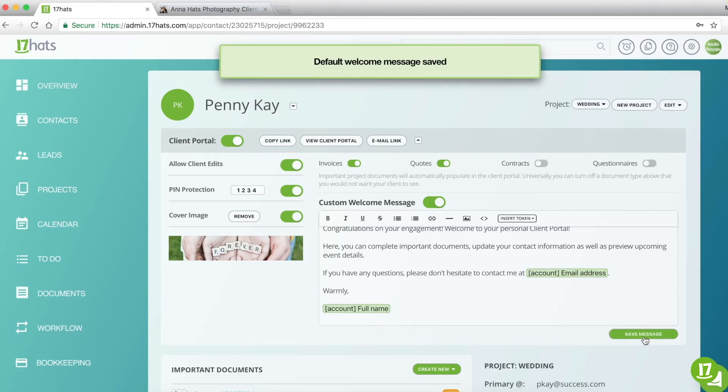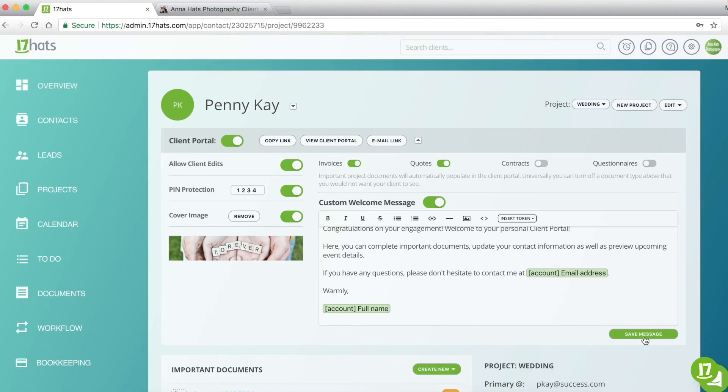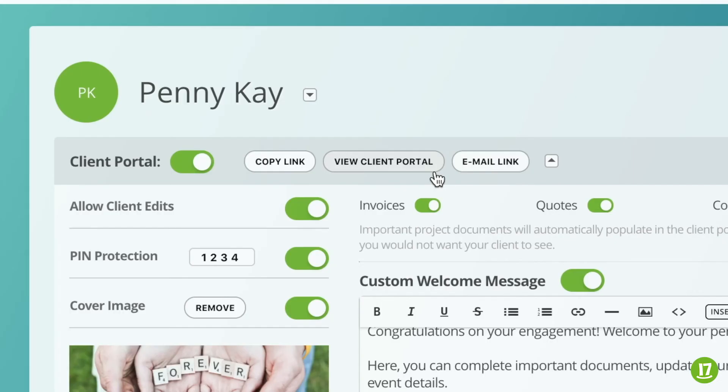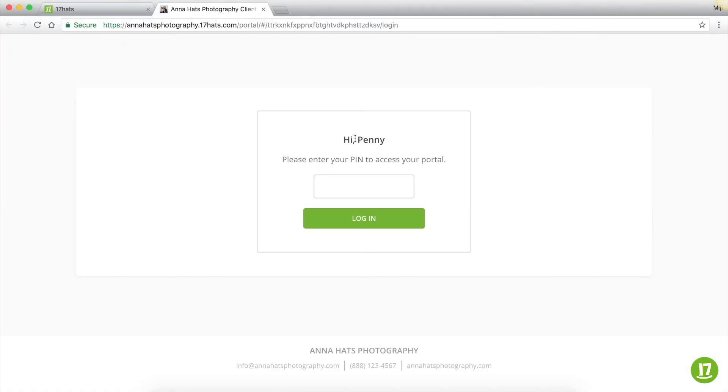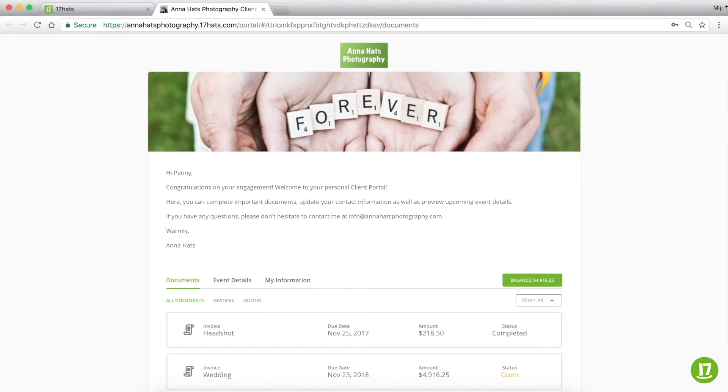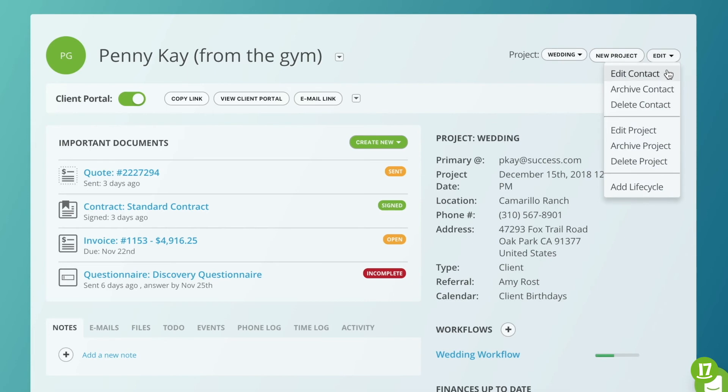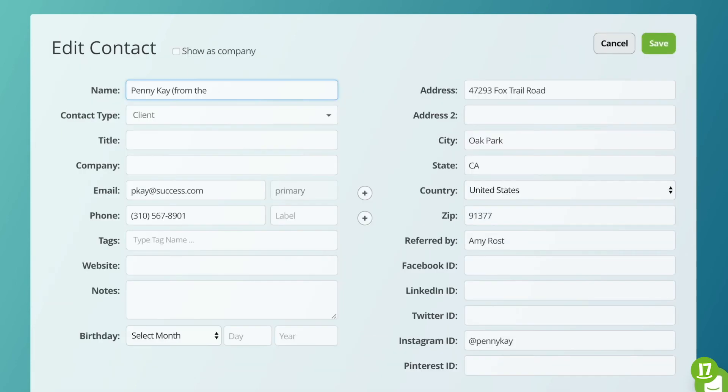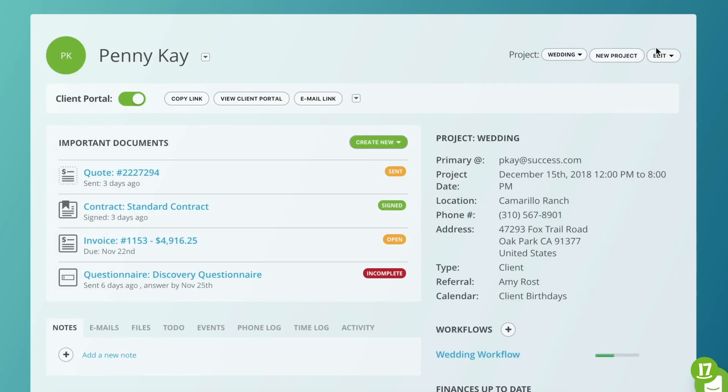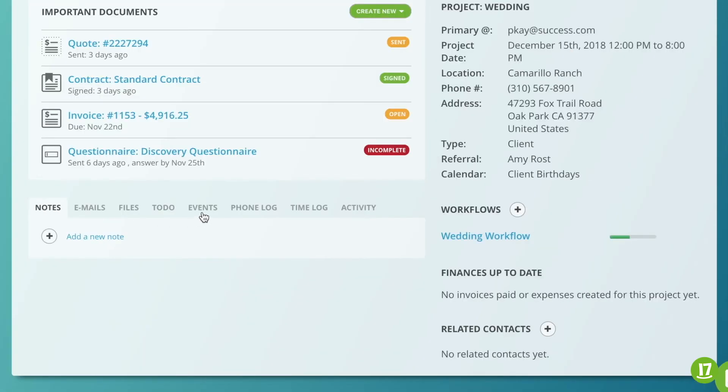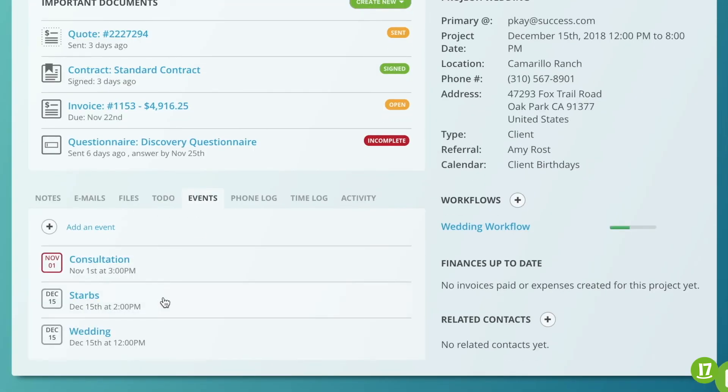To view this customer's client portal, hit the View Client Portal button to open up a new tab with a preview. A quick tip before you give your customers access to their client portal. Your project and event names will be visible to your customers, so you want to make sure that everything looks professional before granting them access.